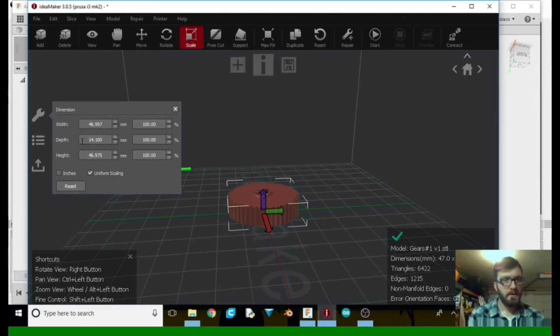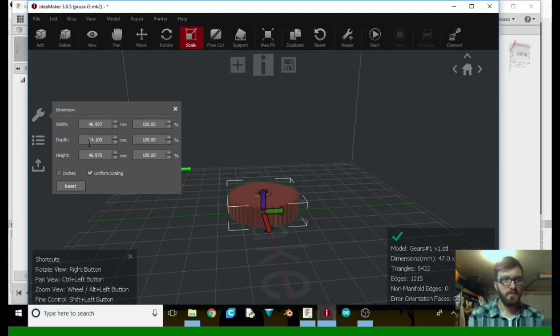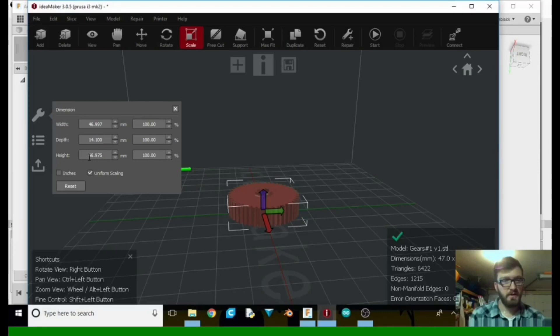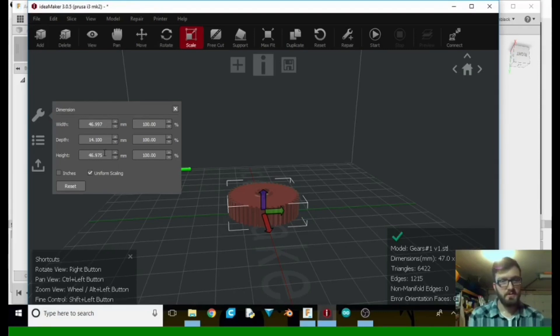And the height is just a little over 14 millimeters tall. And then, which it says depth, but that's the height we want. And then it is almost the same, so round. So that's exactly what we want there.